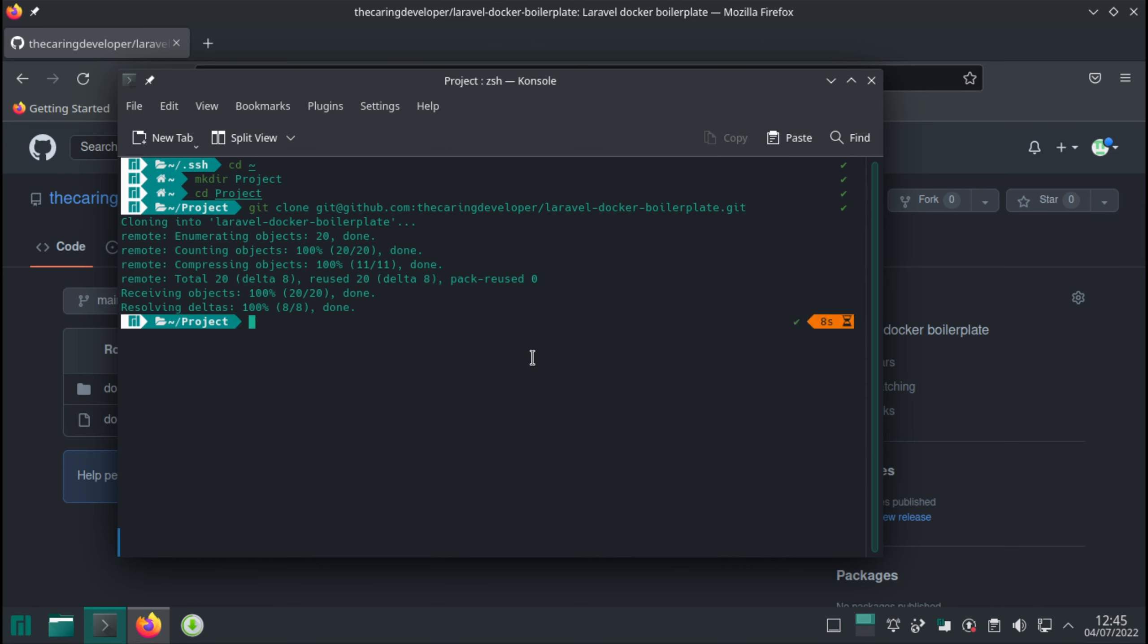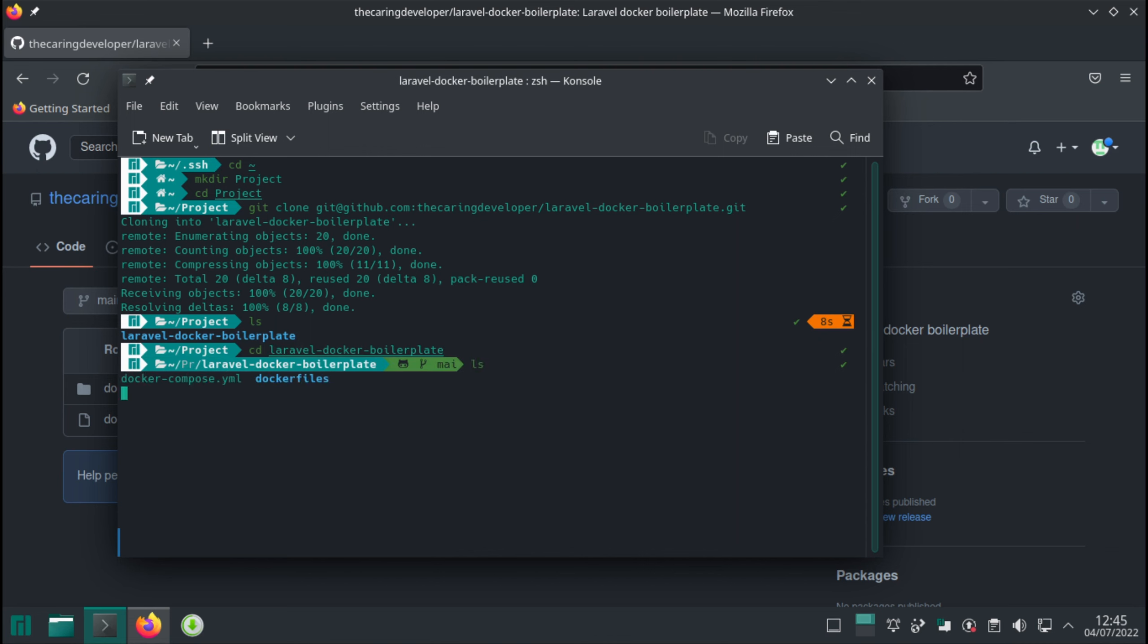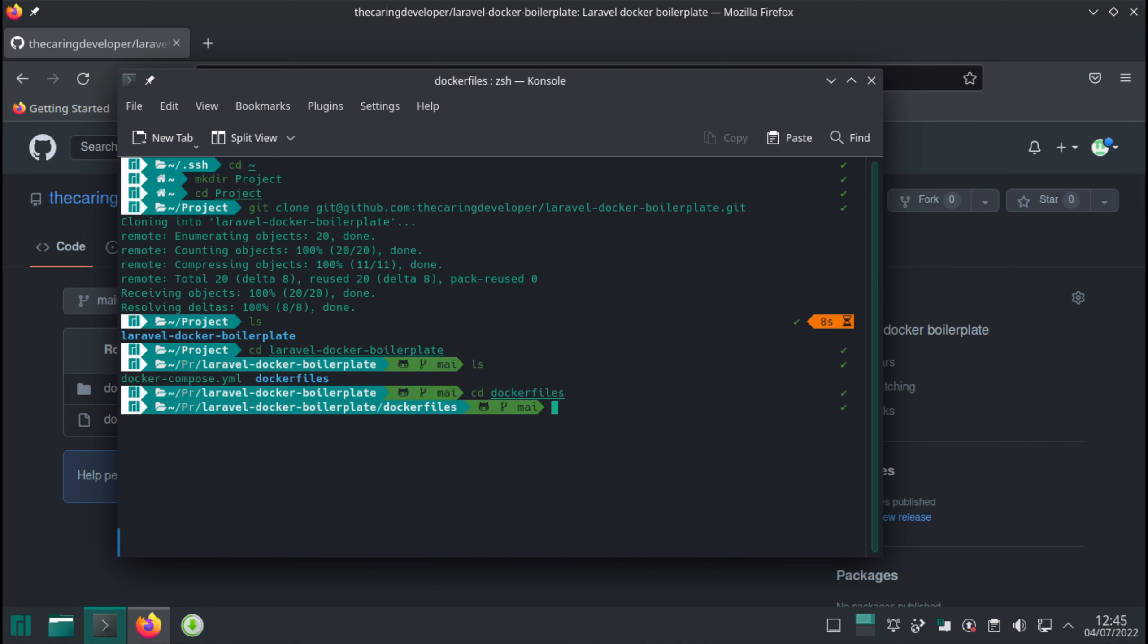Now it has downloaded. Let's see what's inside. Inside this, you can see there's a docker-compose.yaml file and a docker files directory. CD into the docker files. And you can see individual docker files for everything.